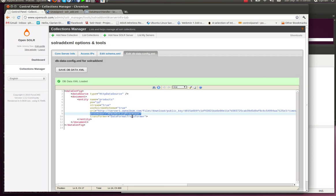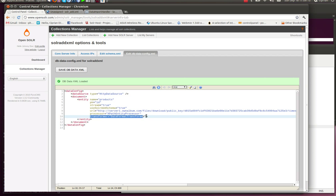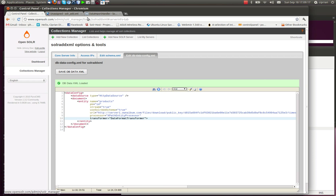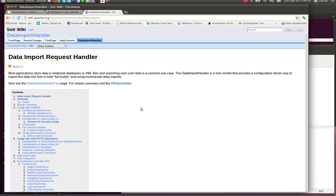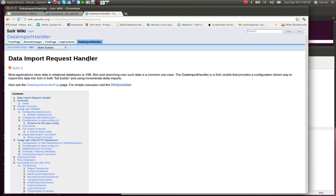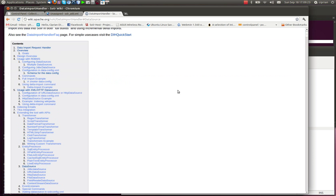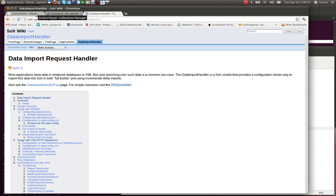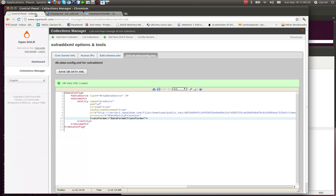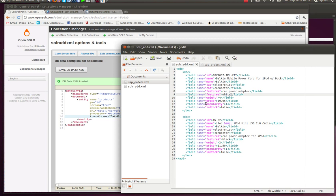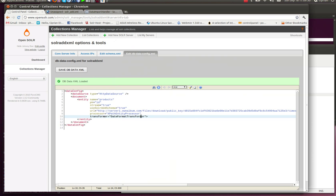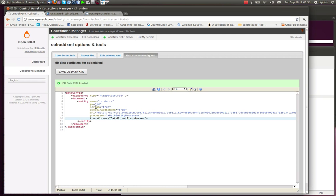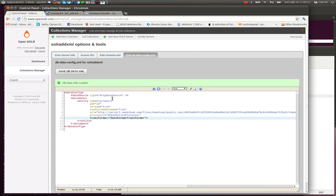Then the processor has to be XPath entity processor if we're going to use XML or XHTML valid documents. And the transformer, this is not really important. I'm not going to go through this. You can get more information about transformers in the data import request handler wiki page. It basically has to do with mapping more data types. If you have a data type in here that you'd like to map and transform, this is going to come in handy. But we're not going to go through this now. So we have this setup.